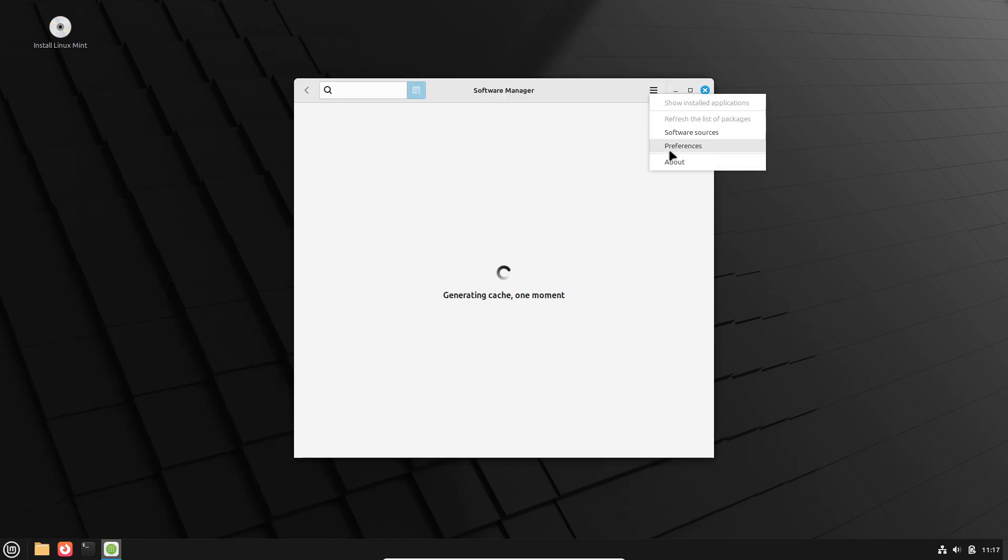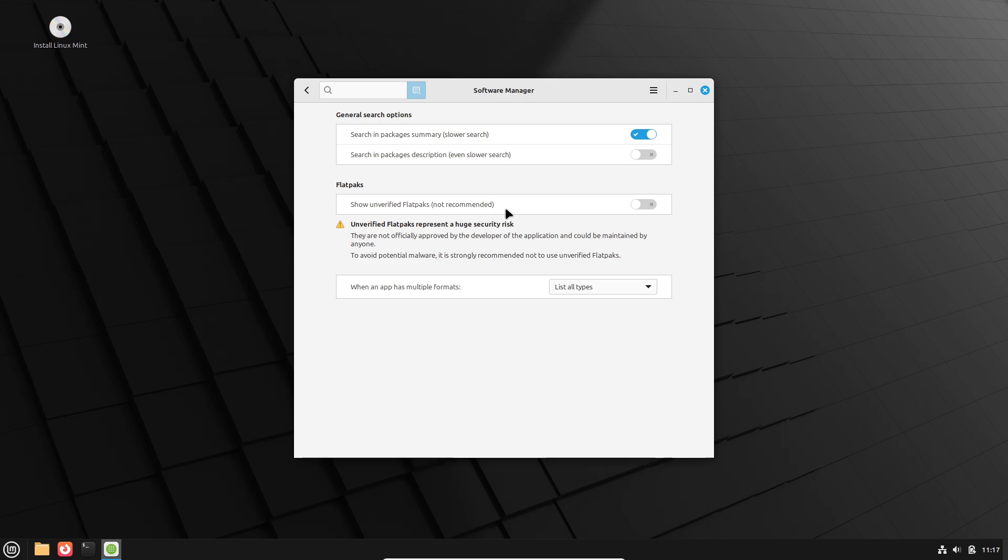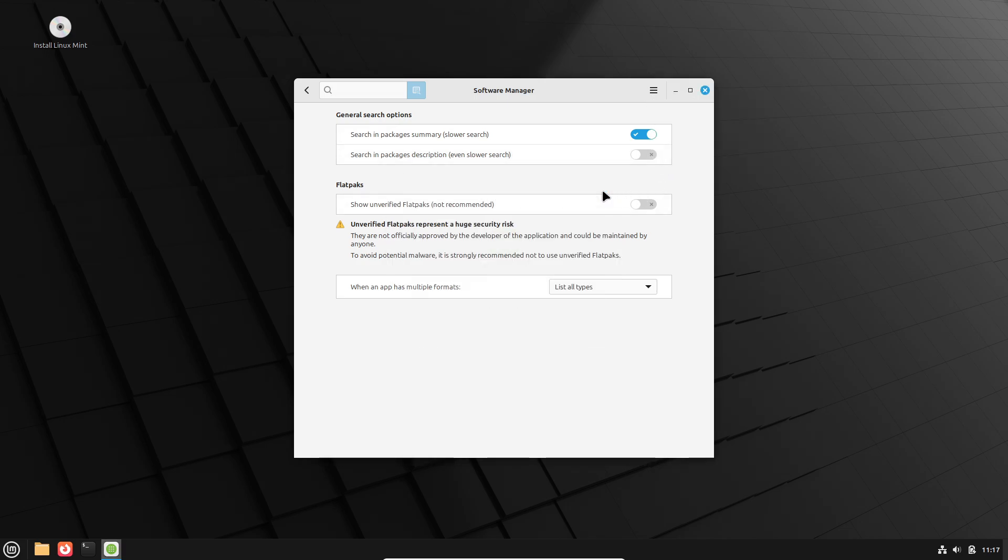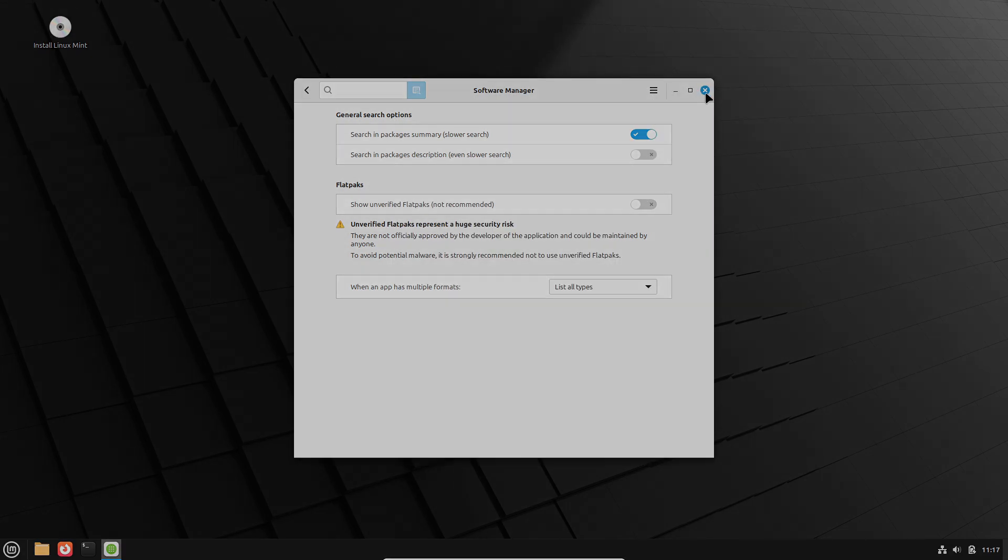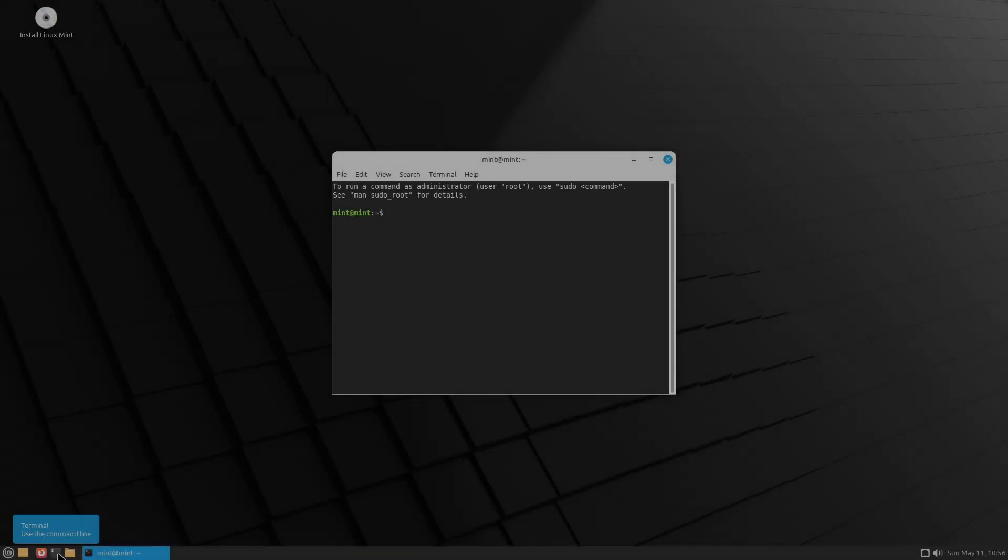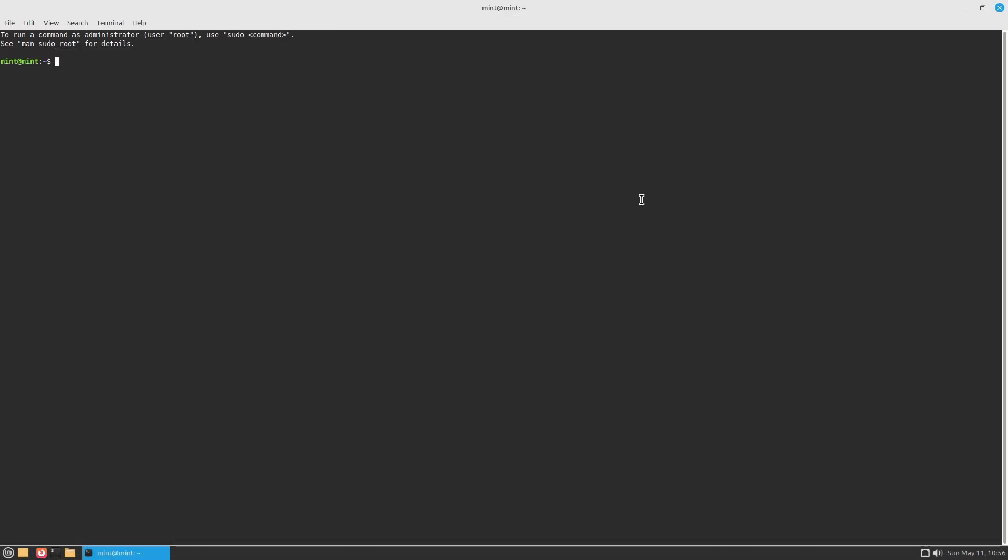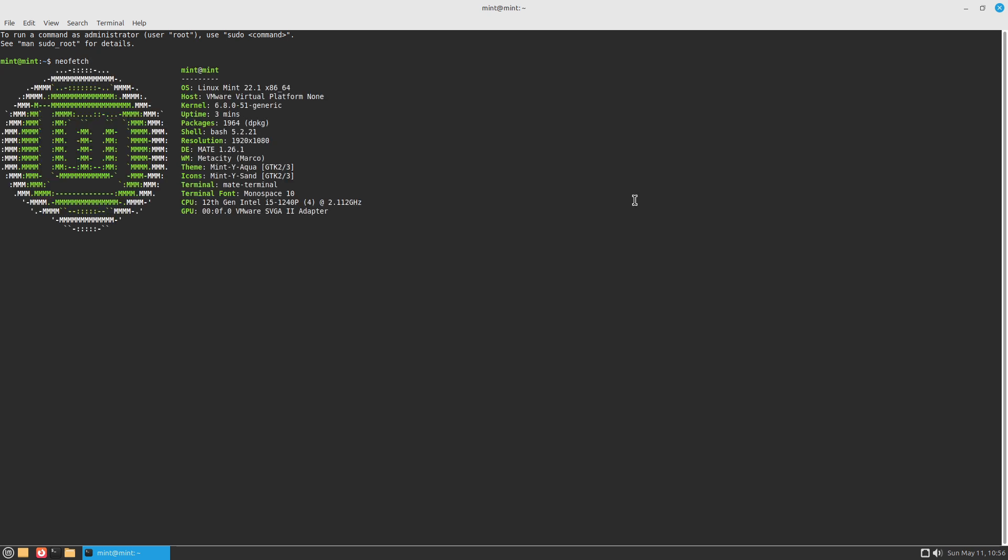MATE, a continuation of GNOME 2, providing a traditional desktop with fewer resource demands. And finally, XFCE, the most lightweight and minimalist, prioritizing stability and speed on older or lower spec hardware.